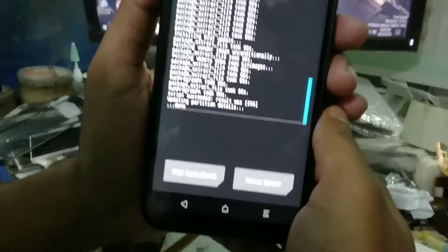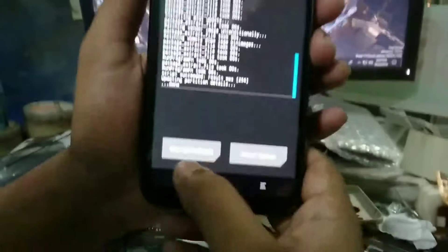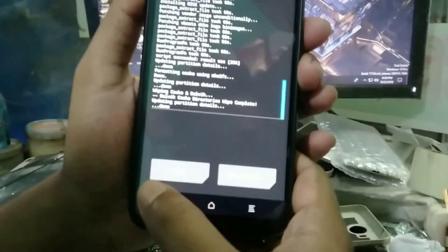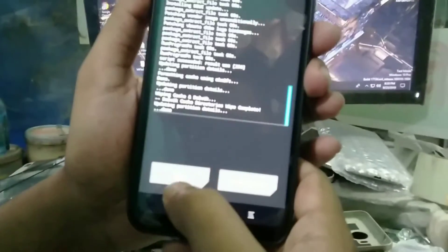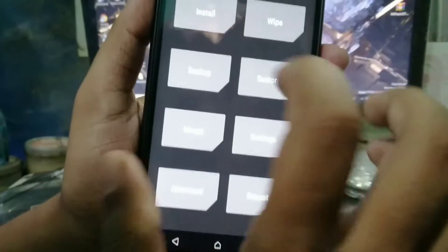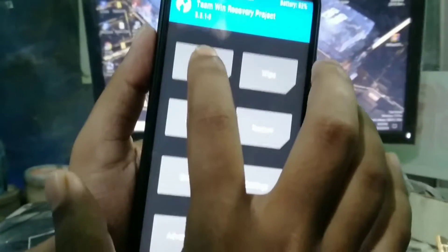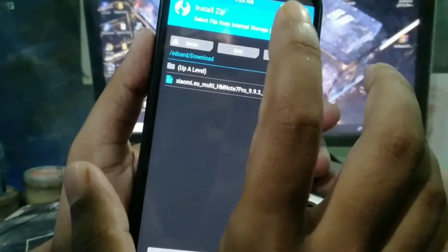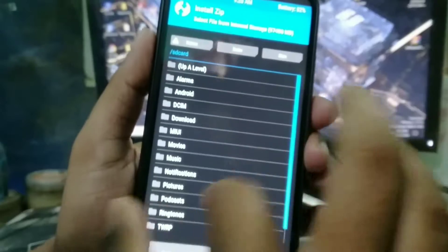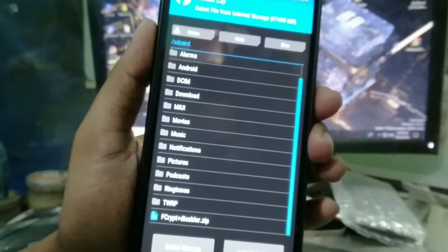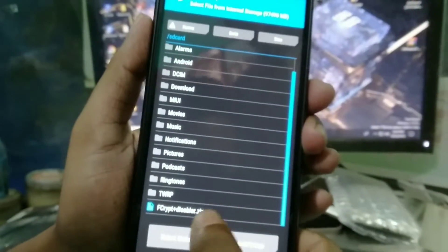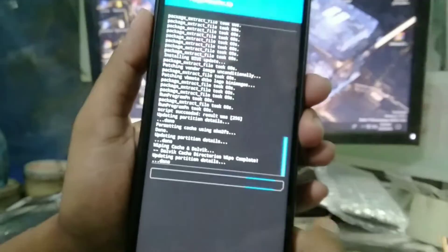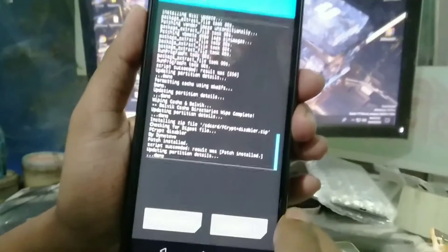You can see flash has completed. Now you have to install one more file which I'll throw the link in description. Here it is, F Creep Disabler. Now select it and swipe. You can see it has installed.